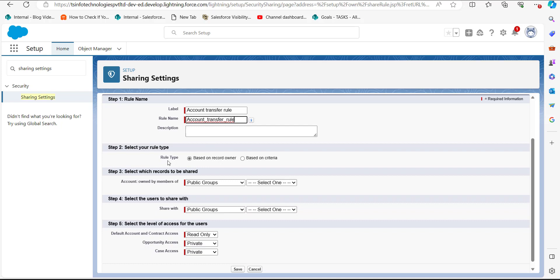In the second step, we have to select the rule type. Since we are creating the sharing rule based on criteria, we will select the option 'Based on Criteria.'